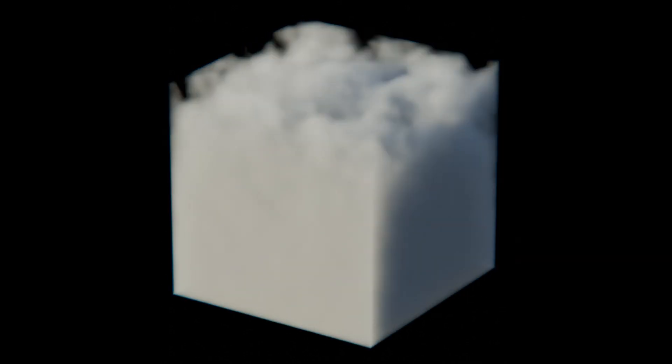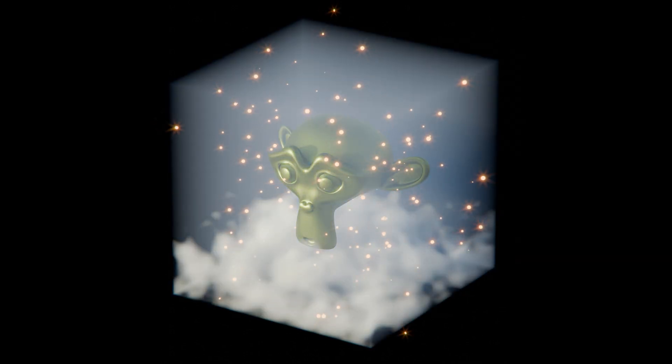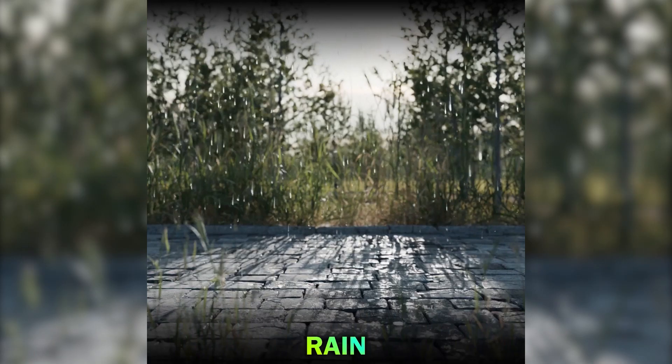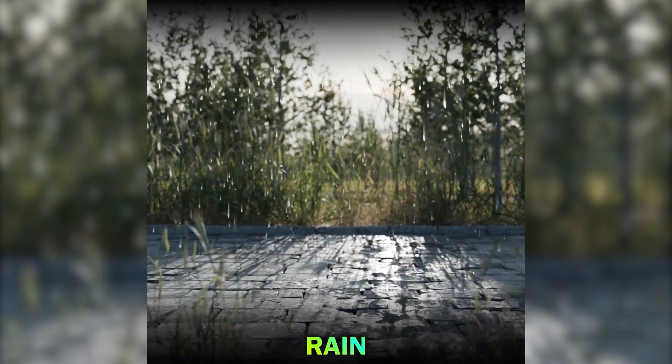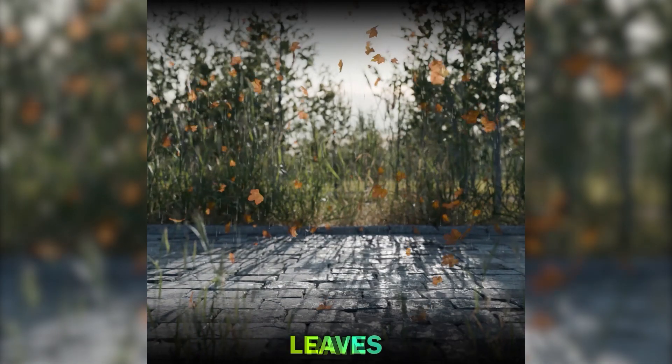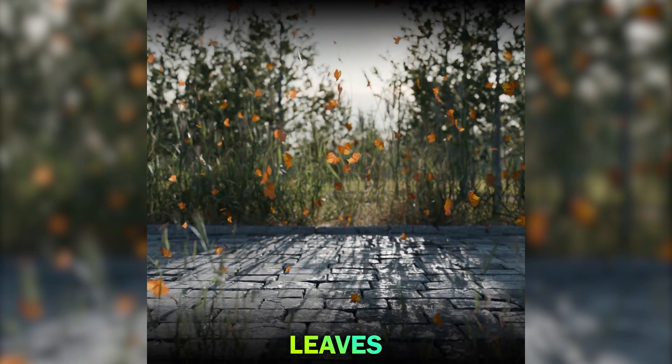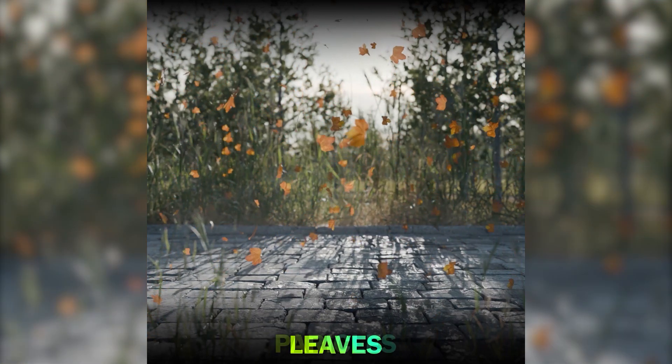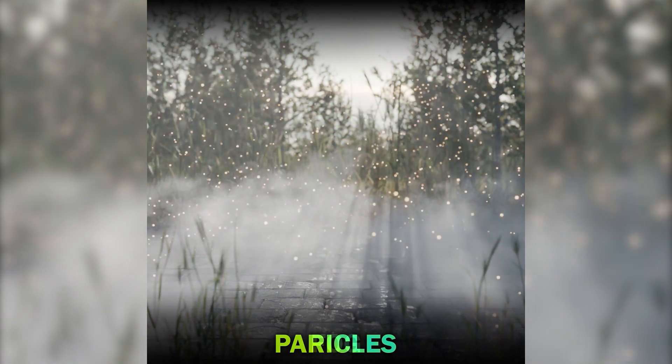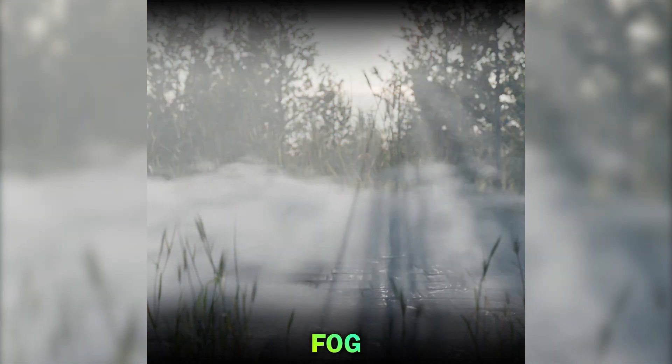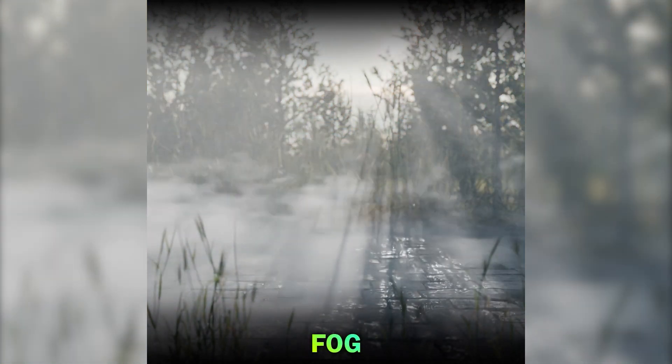This tool can be perfect for adding subtle, yet impactful effects, which can enhance the overall atmosphere. It supports 9 different particle types, including animated raindrops and swirling leaves, which gives you control over various atmospheric details.